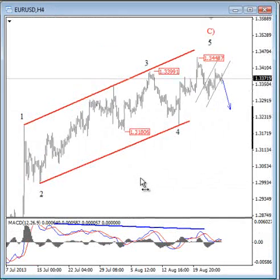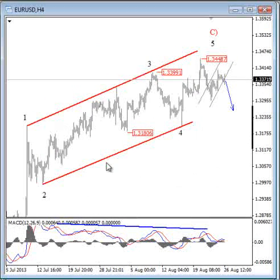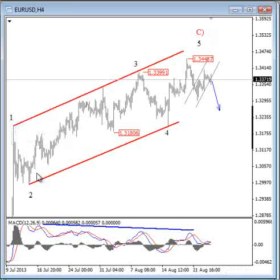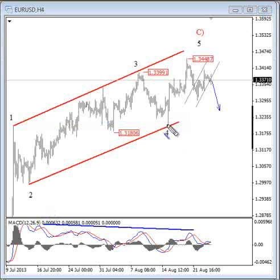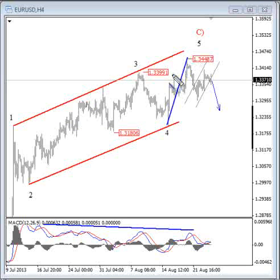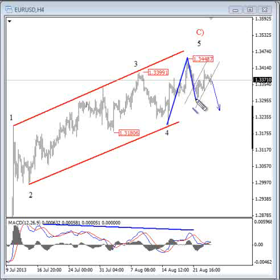On the four-hour chart, we identified a diagonal pattern in wave C. This was wave one, wave two — there was also an overlapping between wave four and wave two, which is allowed in ending diagonals. Then we had a nice push higher in wave five, which reversed from the upper side of this pattern.